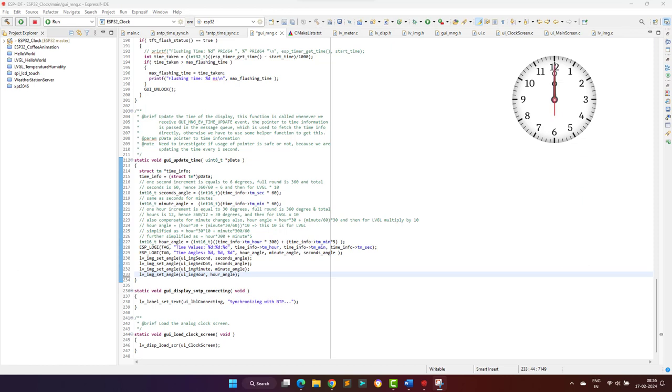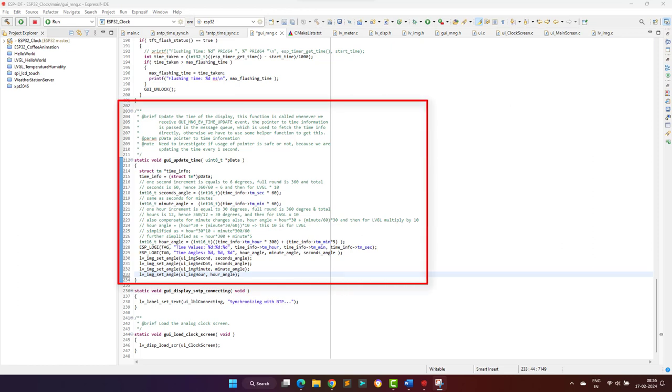As you remember, we are posting an event every second from main task to update the time. Once this event is received, the graphical management task will call this function, and this function will adjust the second, minute, and hour dials according to the value received from the queue. And then we have a live analog clock which is synchronized using the NTP server.